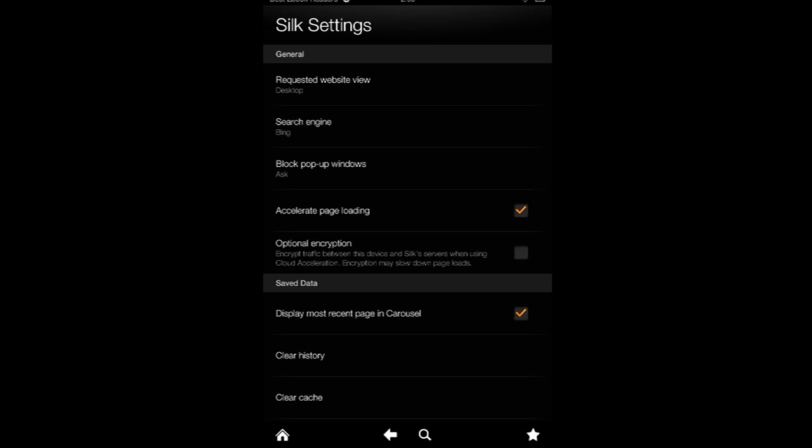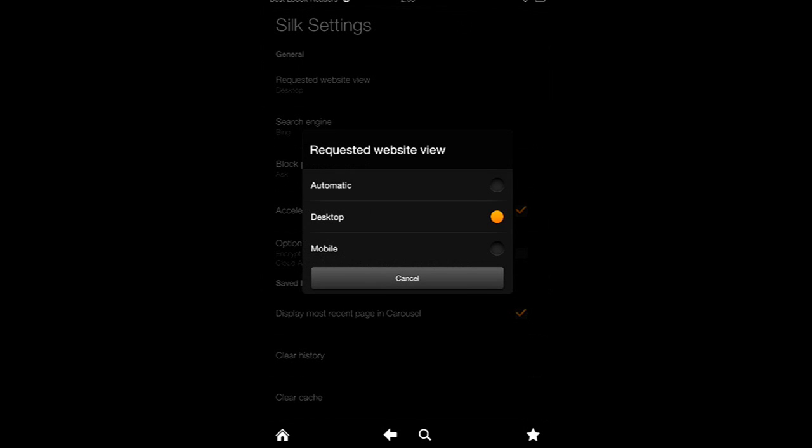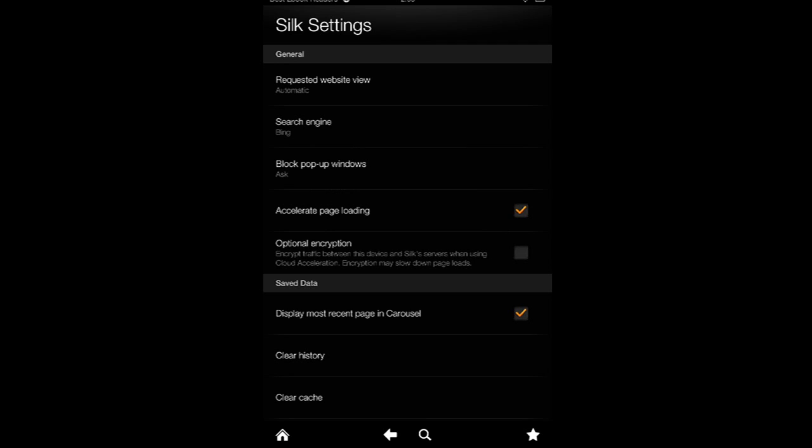For instance, you can force websites to show their desktop view, whereas in some cases you want to see the mobile view. I usually choose the automatic view.